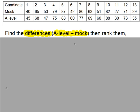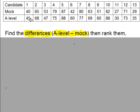The first step involves working out differences just like it did for the Wilcoxon test for a single sample. But the differences here are worked out in pairs. Because we're saying that the students performed better in the A-level than the mock, we're going to do the A-level mark minus the mock. So 40 and 45, A-level 45 minus mock 40, that gives you a difference of 5. Candidate 2: 68 minus 65 gives you 3, and so on.